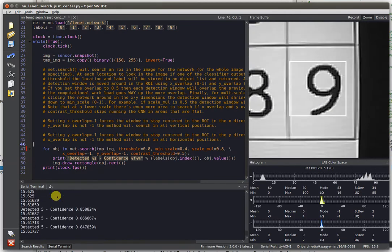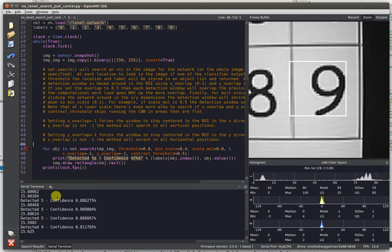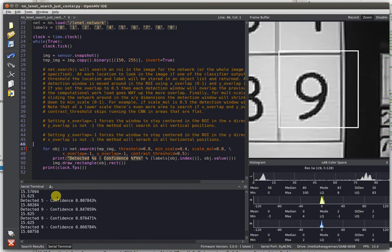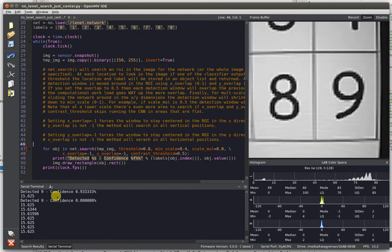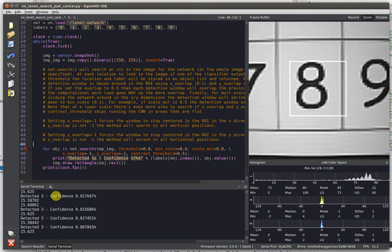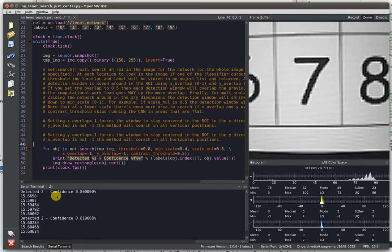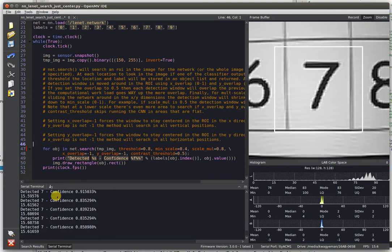As you can see, the network is able to hit around 15 FPS, detecting this number. We can slide it over every number here, and it's able to find it.